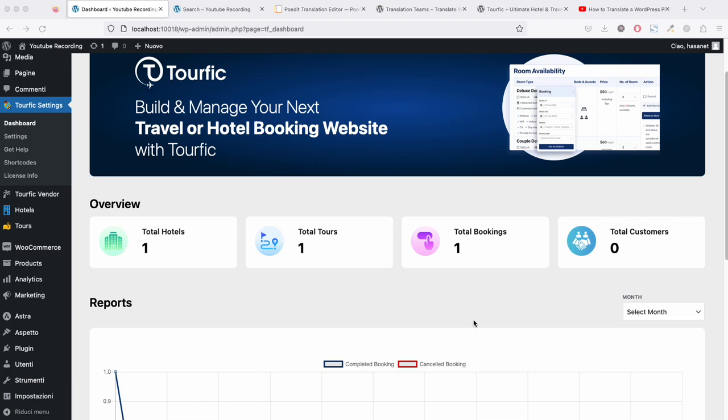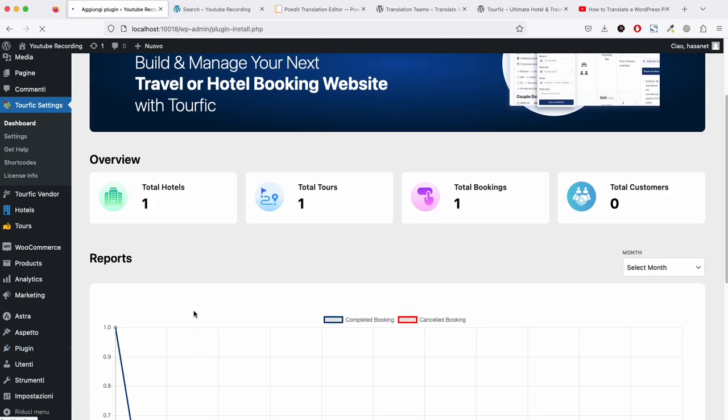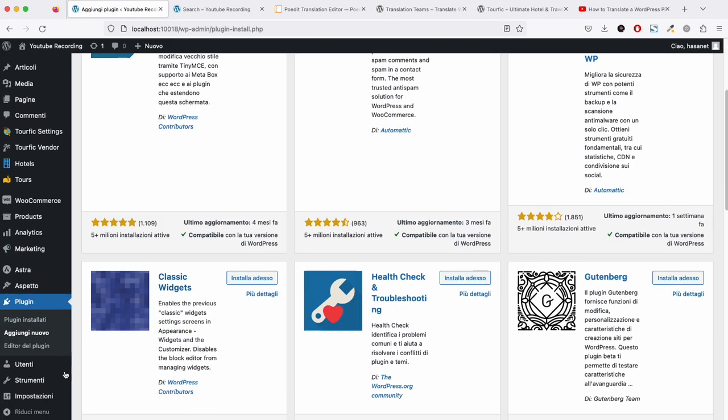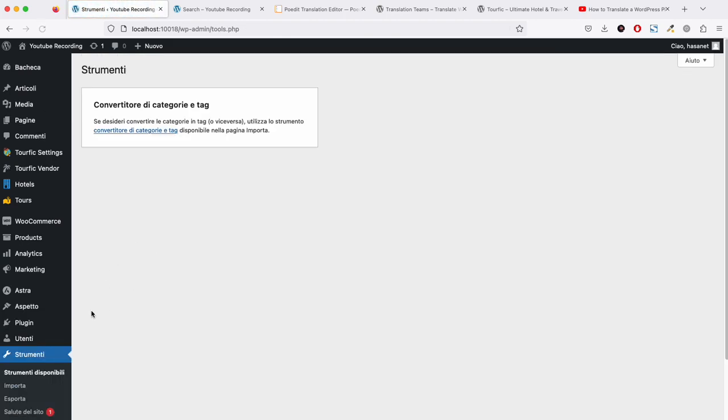Okay, now let me show you how to translate using a plugin called Loco Translate. In order to use Loco Translate, we first... sorry, let me change the language again.